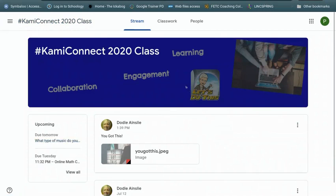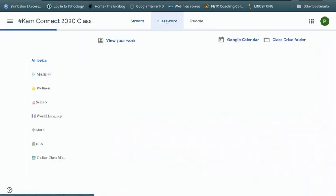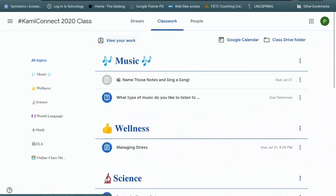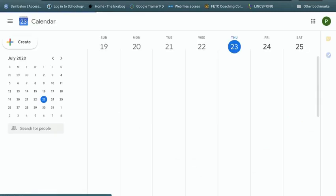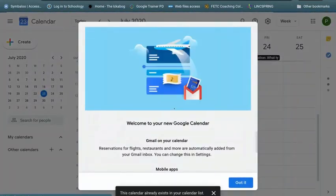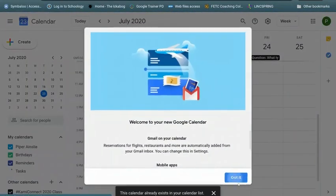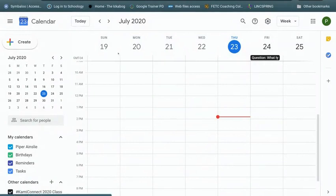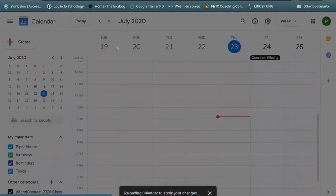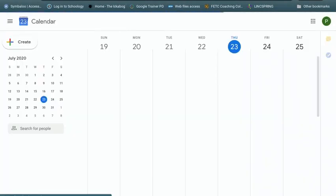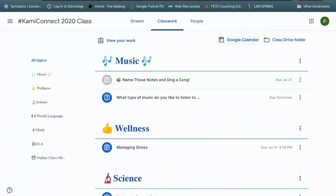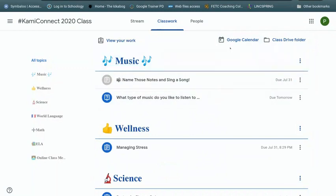You can also go to classwork and get the same list right here from view your work. So this is a good place to check it out as well. From here, you can also go to Google Calendar. And you can actually see the assignments will be listed on the Google calendar, all the assignments that you need to see that are due.